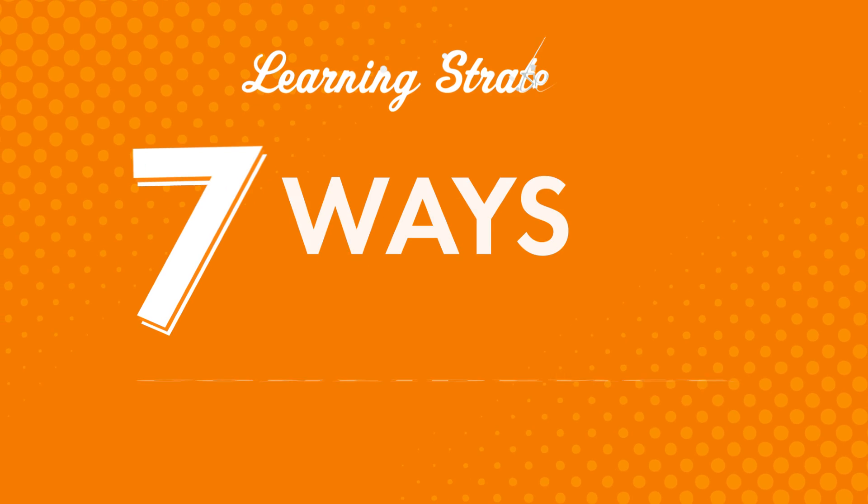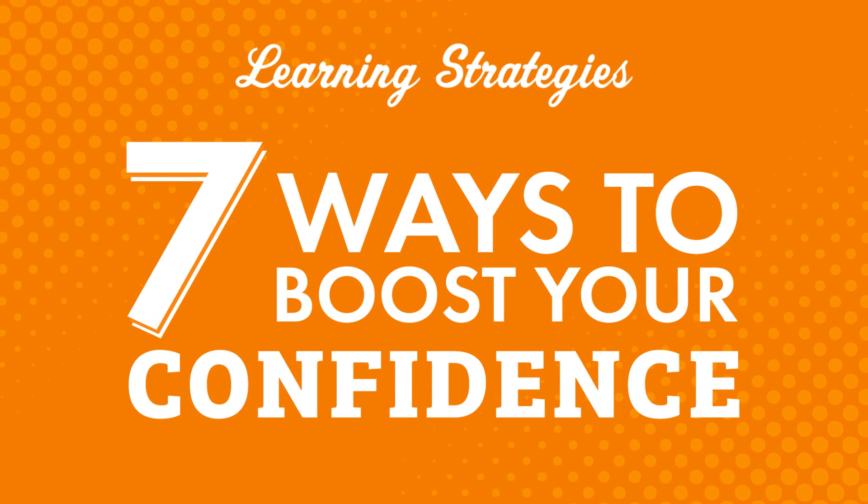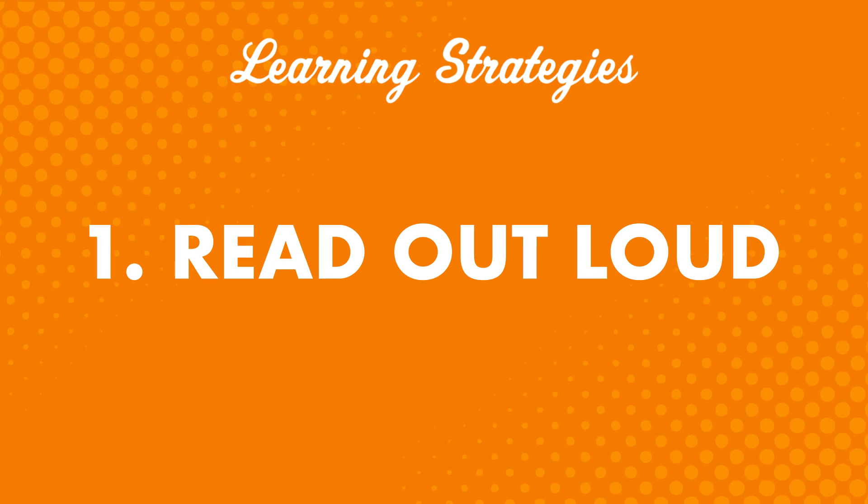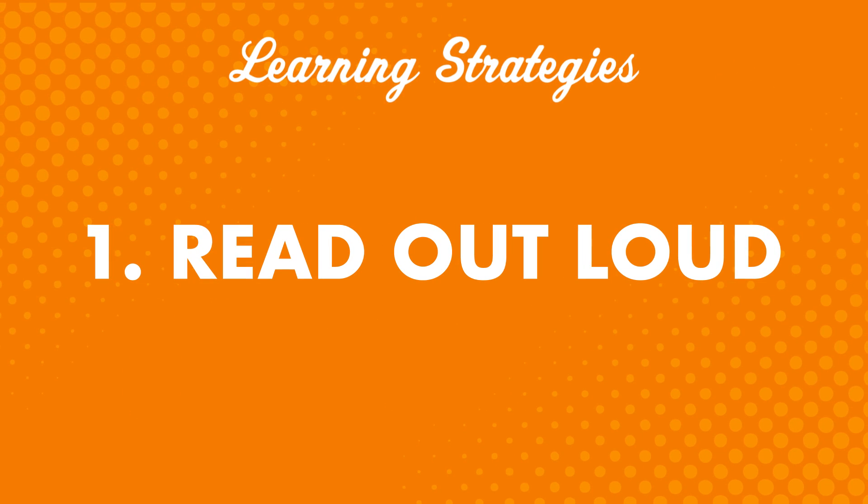In this video, you'll learn seven ways to boost your confidence. Number one: read out loud. This might seem pretty basic, but it's a great way to practice speaking. Reading aloud lets you practice speaking without having to think about grammar or things to talk about.